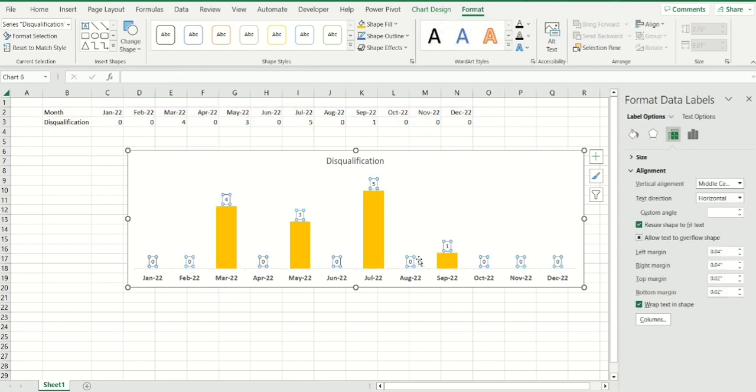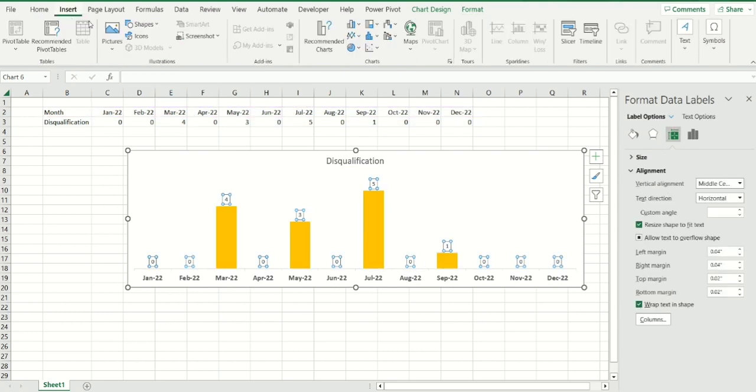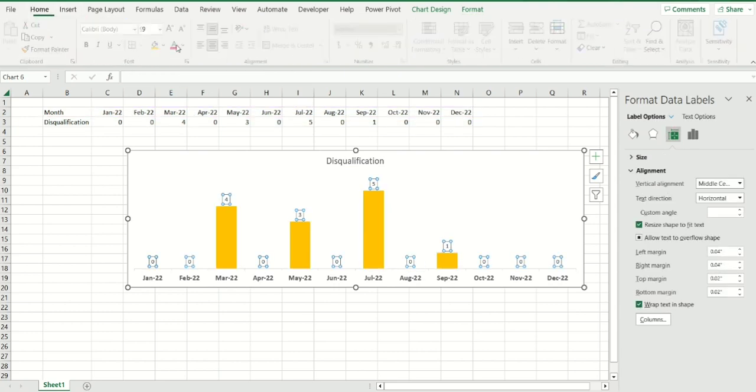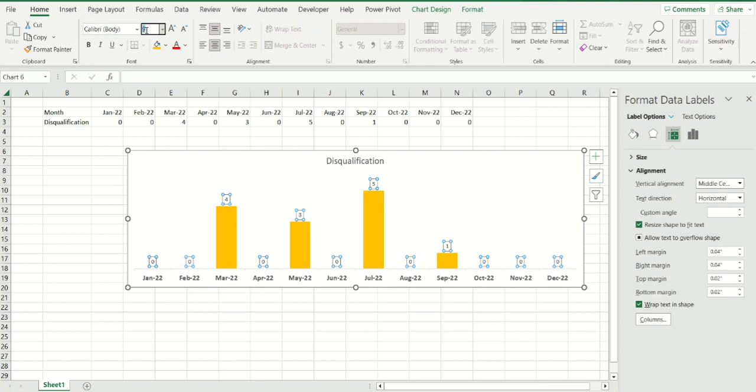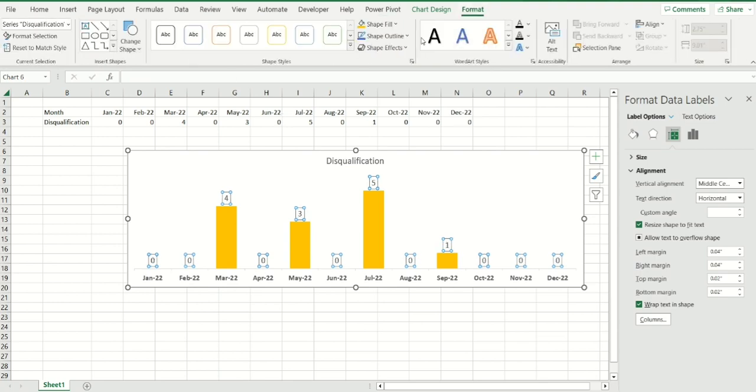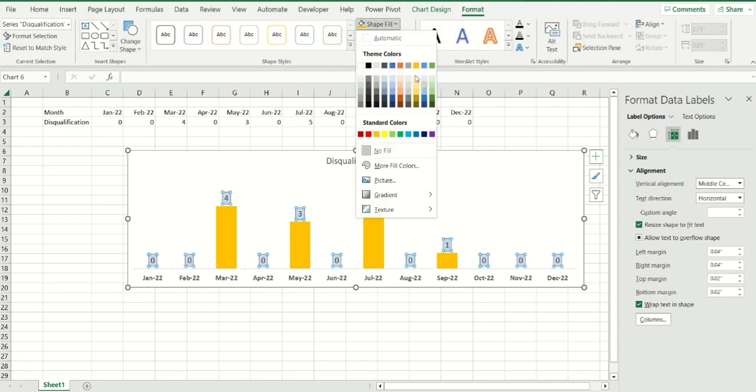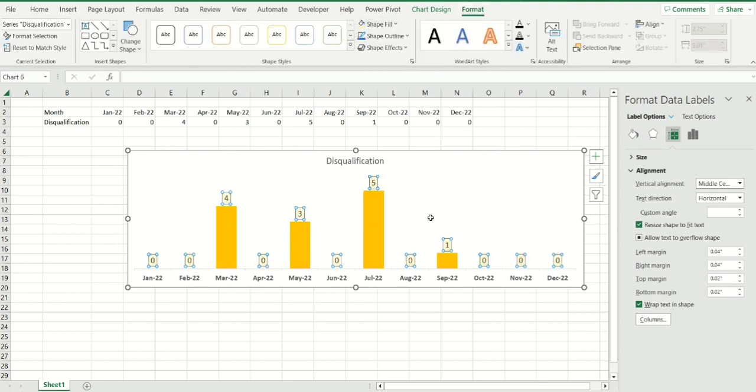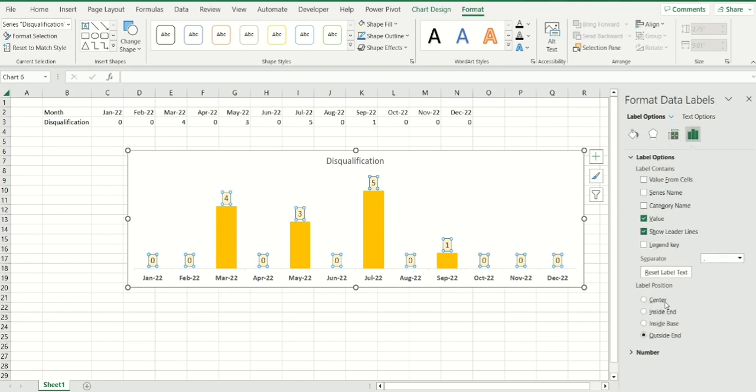I like that. The data labels, I'm also going to increase the font size of that, let's just make it 12 and also I'm going to fill it by having a light yellow and also going to make it inside base. Now, here comes the magical part of it.